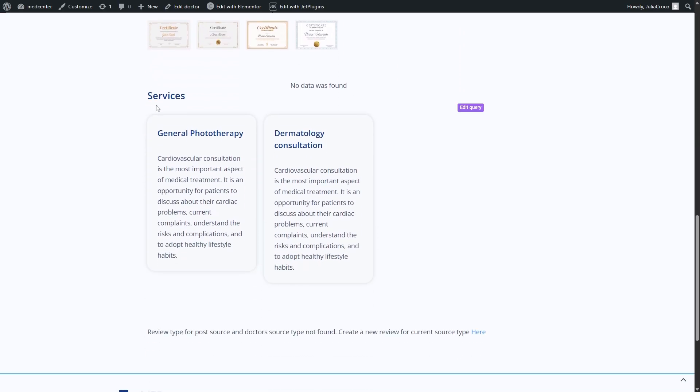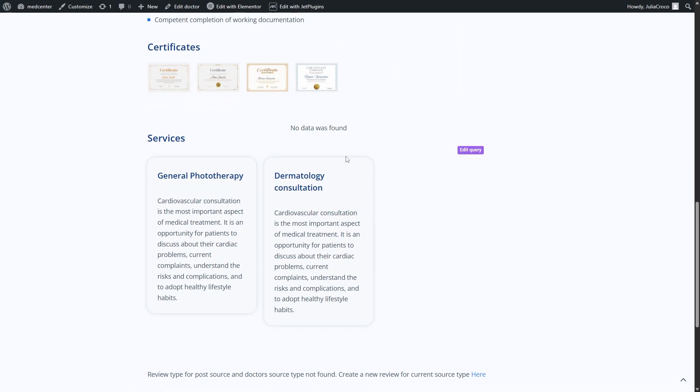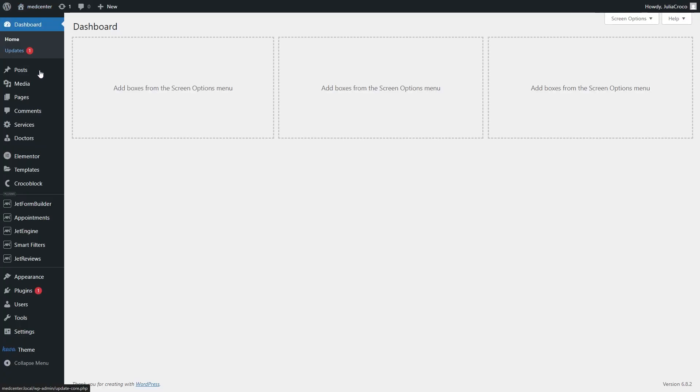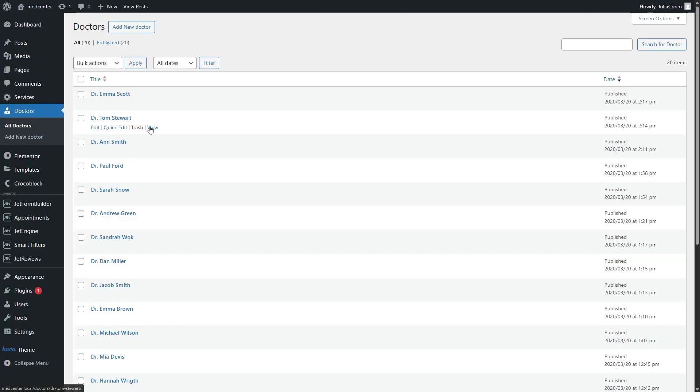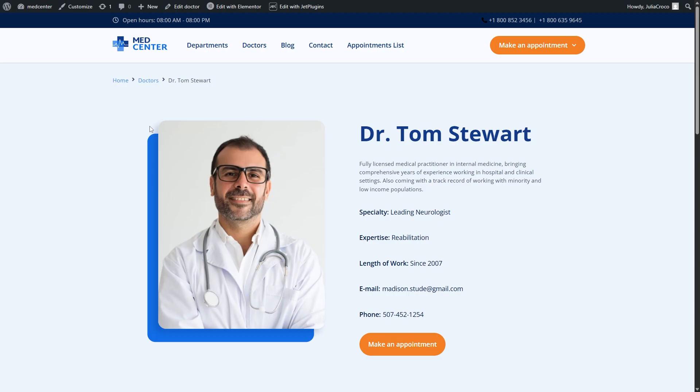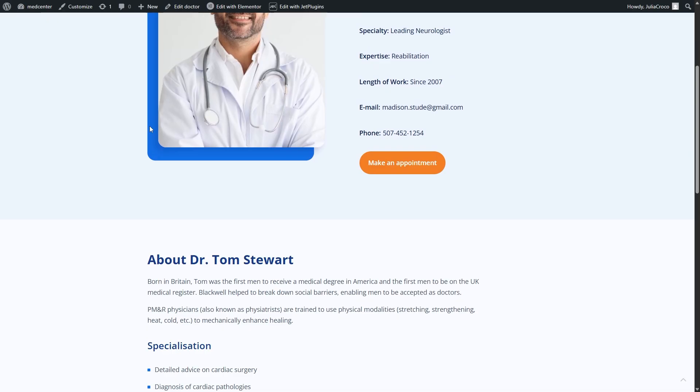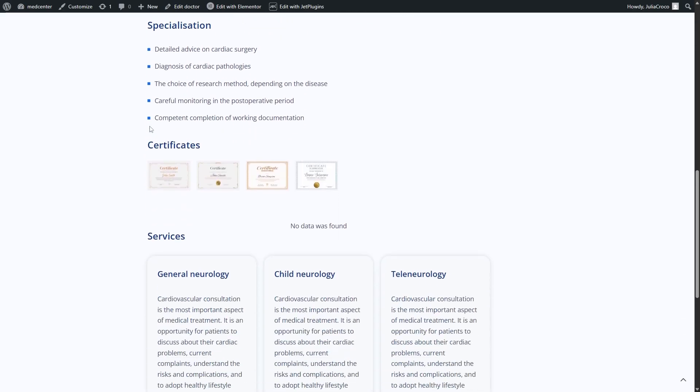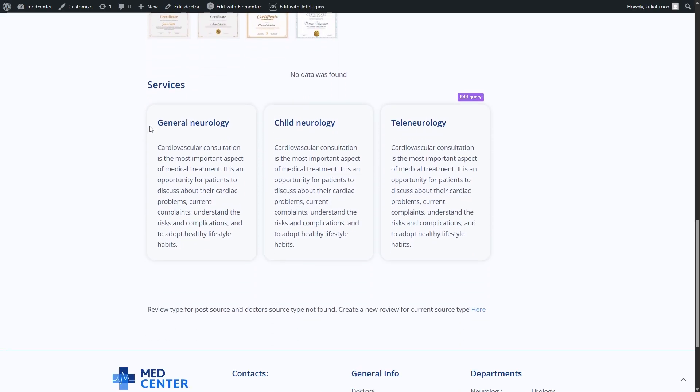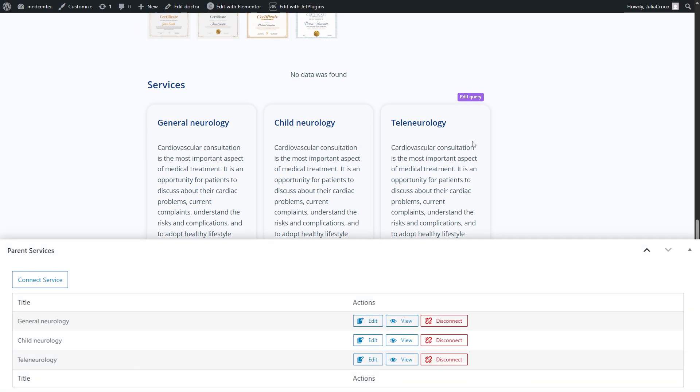It displays the connected services. I will check another doctor. And yeah, we have a different set of services here. And you can also see that it displays only the ones connected to this specific doctor.